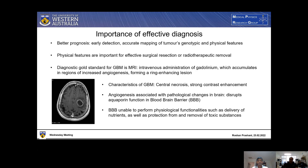This highlights the importance of having an effective method of diagnosing glioblastoma. Factors associated with better prognosis are early detection of the cancer, as well as an accurate mapping of the tumor's genotypic and phenotypic features. These physical features are important for effective surgical resection as well as radiotherapeutic removal. The current diagnostic gold standard for glioblastoma is MRI, involving intravenous administration of gadolinium, which accumulates in regions with increased angiogenesis, forming a ring-enhancing lesion. Angiogenesis is one of the key steps outlined by the Knudsen hypothesis, which lays out 10 key steps that a neoplastic lesion must follow to become a malignant cancer.